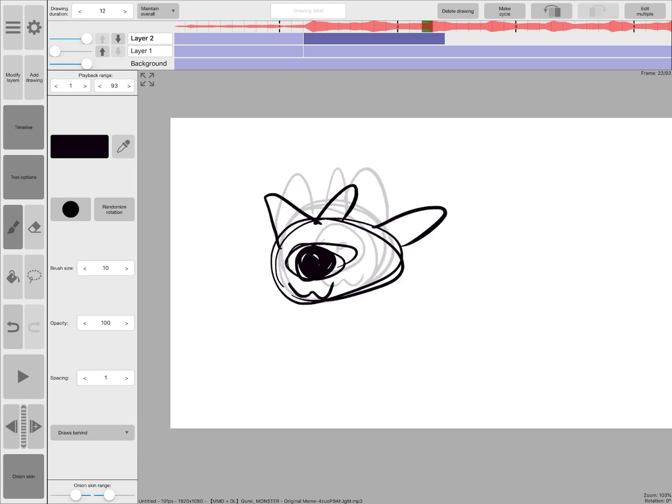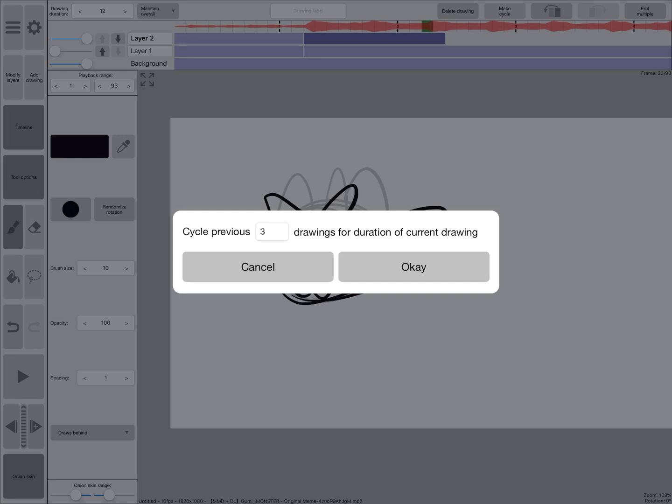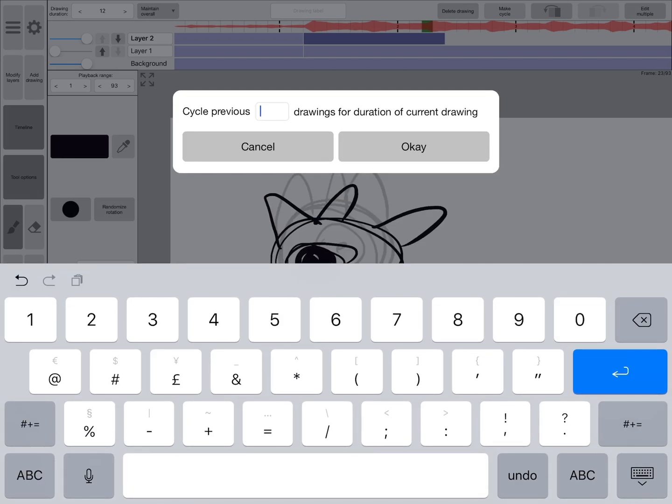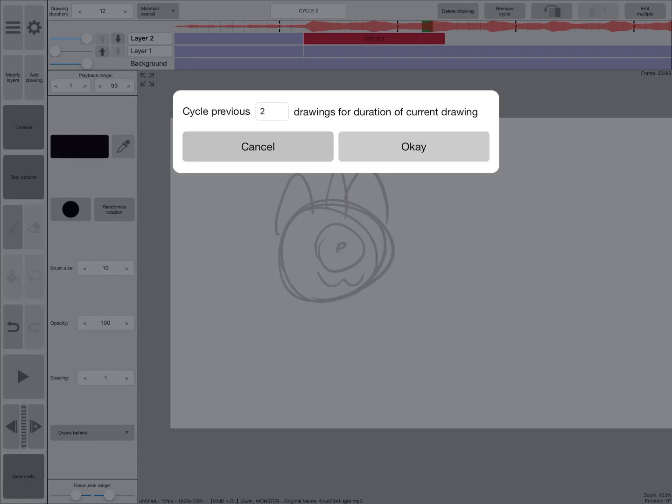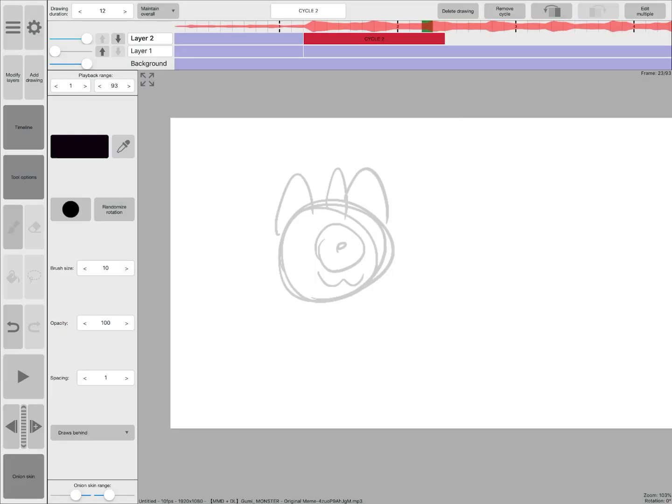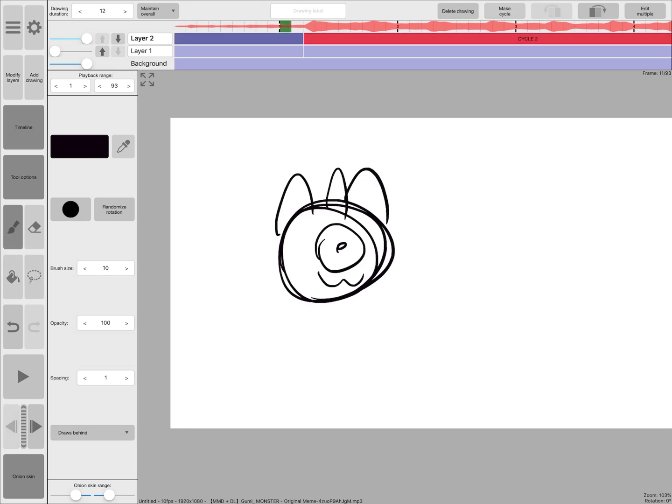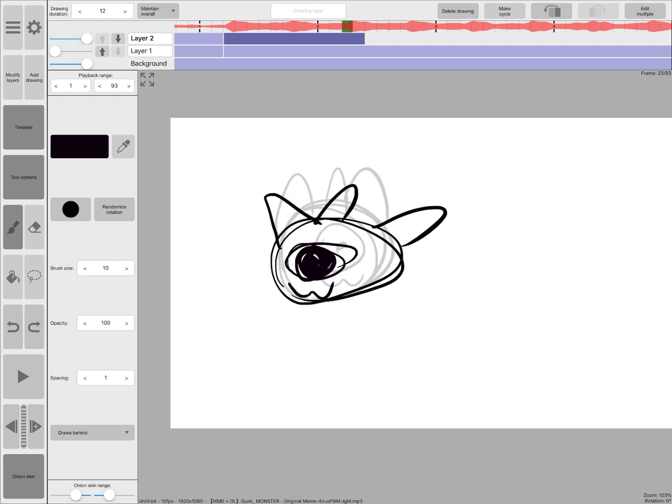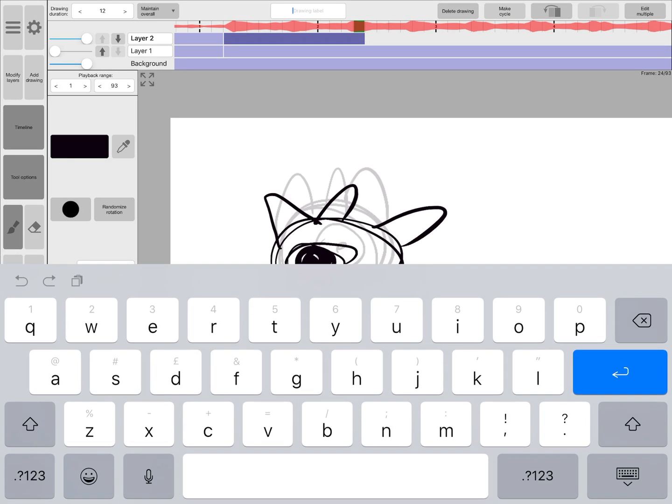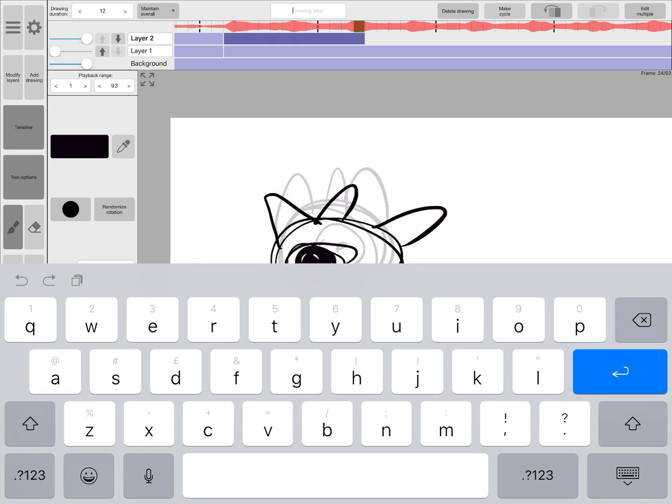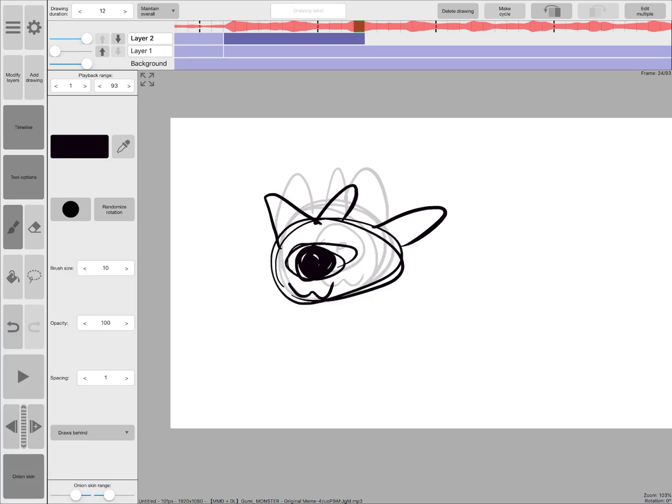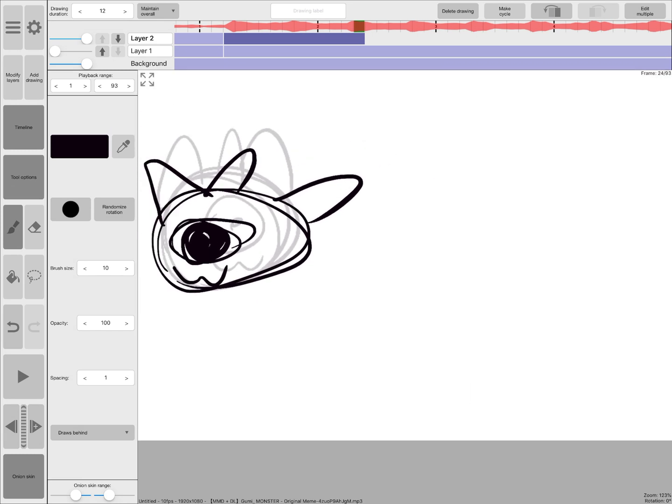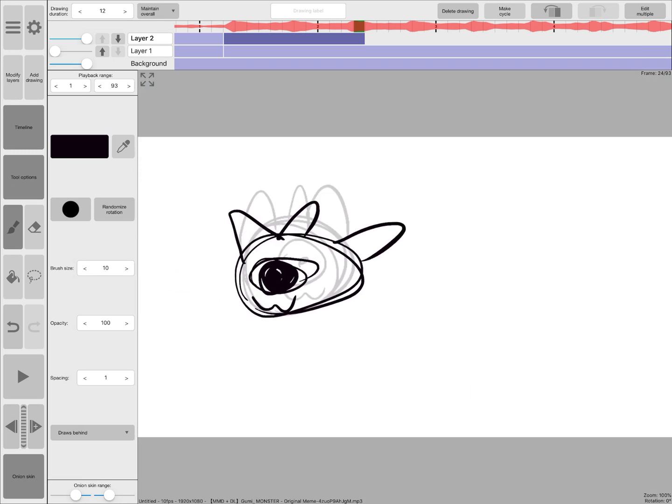So, you can also make cycles. Let's make a cycle. It's our last two drawings. I guess I did that wrong. So, over here you can also make cycle, you can delete drawings, stuff like that. I'm still pretty new to this program myself, but the more you use a program, the more you get used to it.